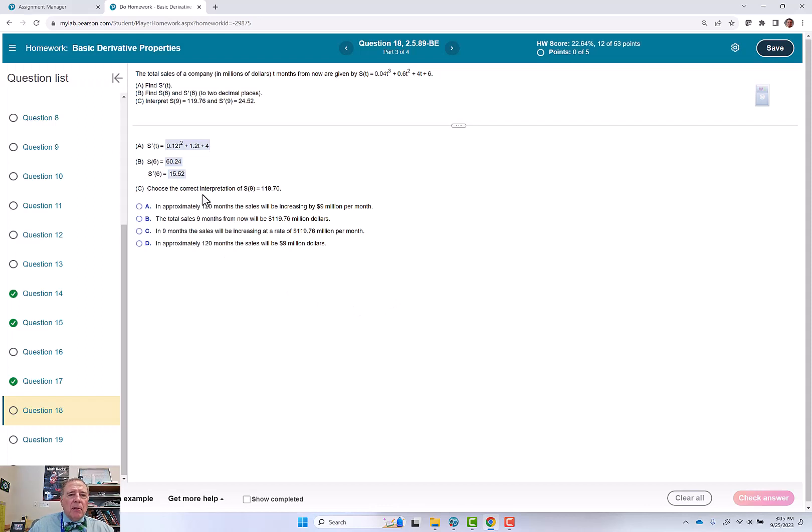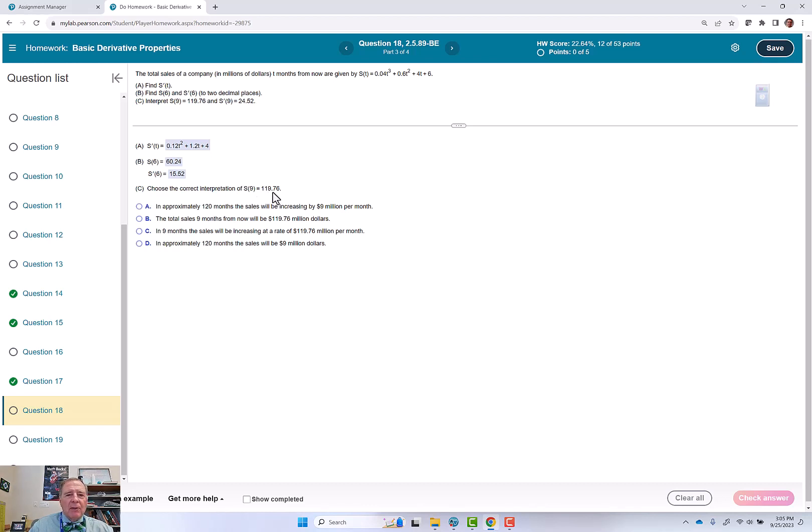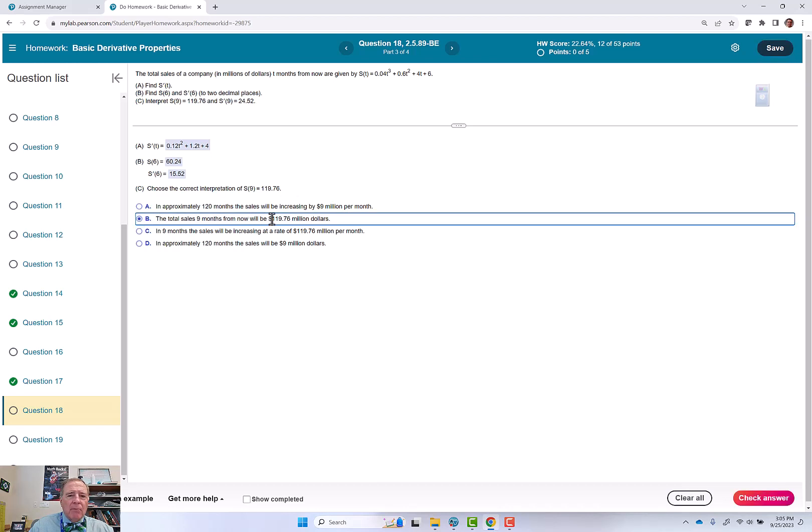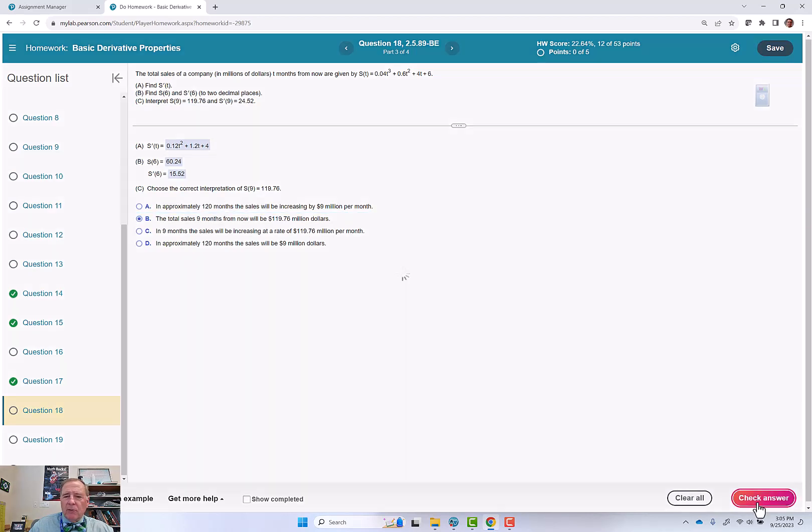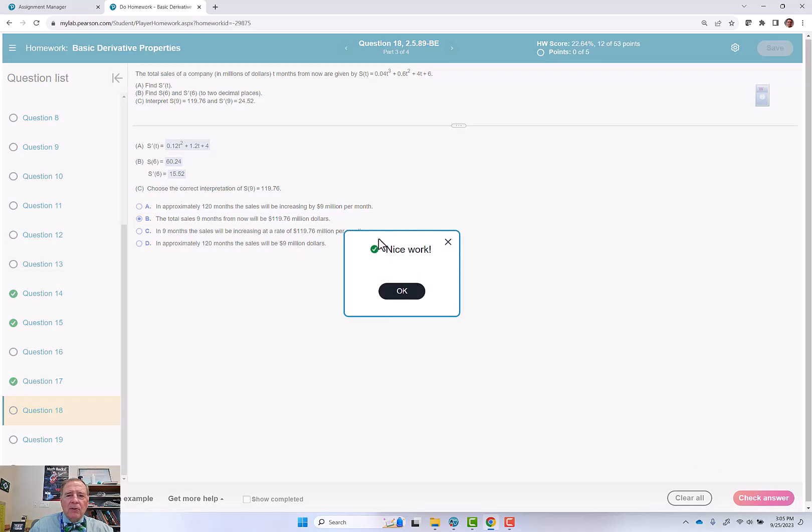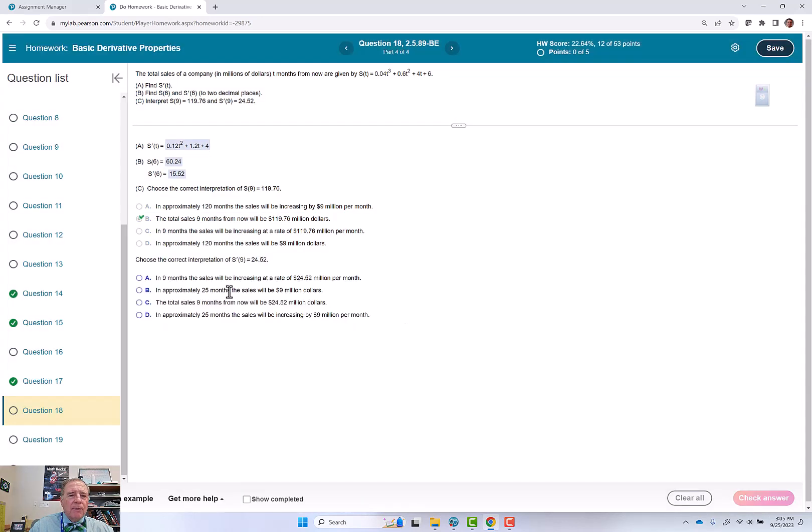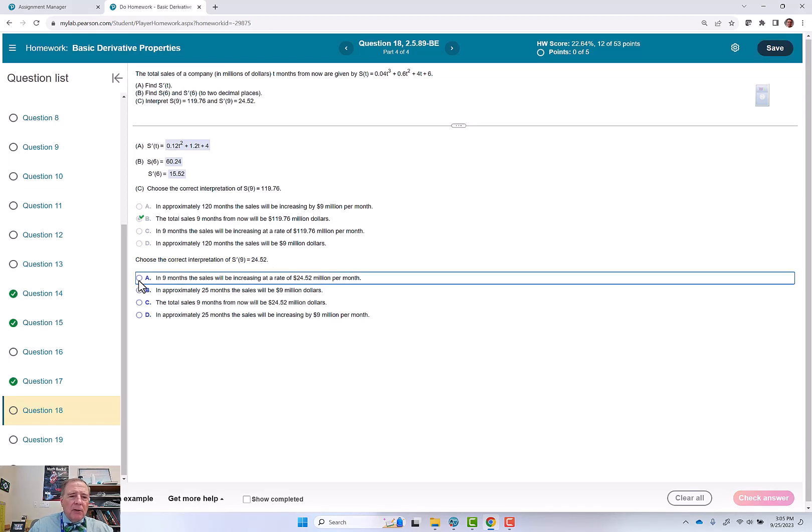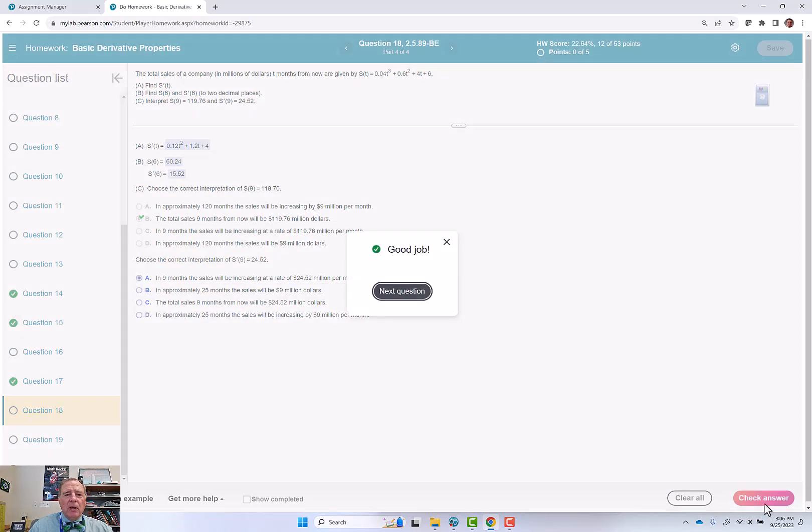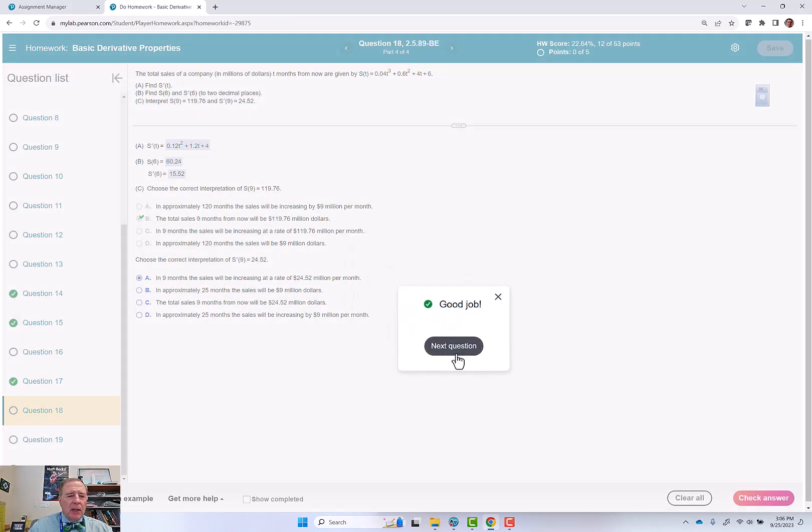Choose the correct interpretation of s(9) equals 119.76. That's sales in millions of dollars. The sales 9 months from now will be 119.76. Nice work. This is how fast the sales are increasing 9 months from now. Sales will be increasing. Good job. That concludes this video.